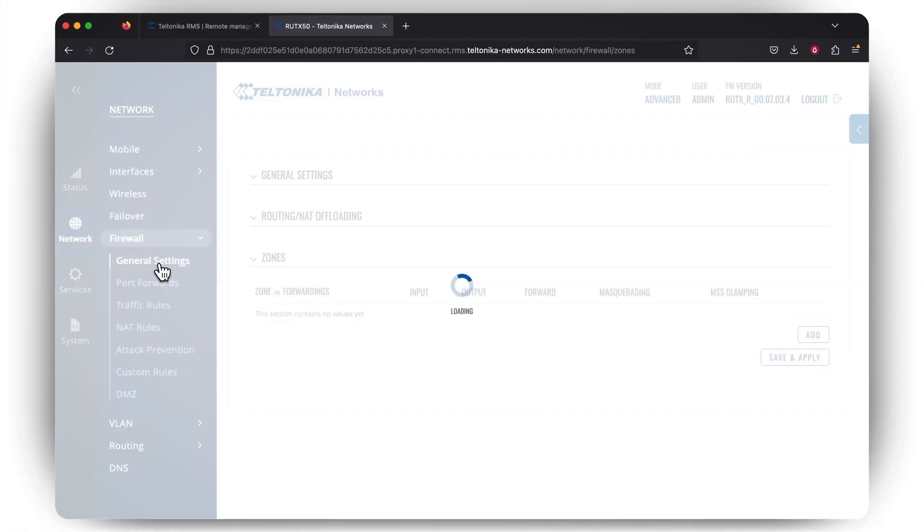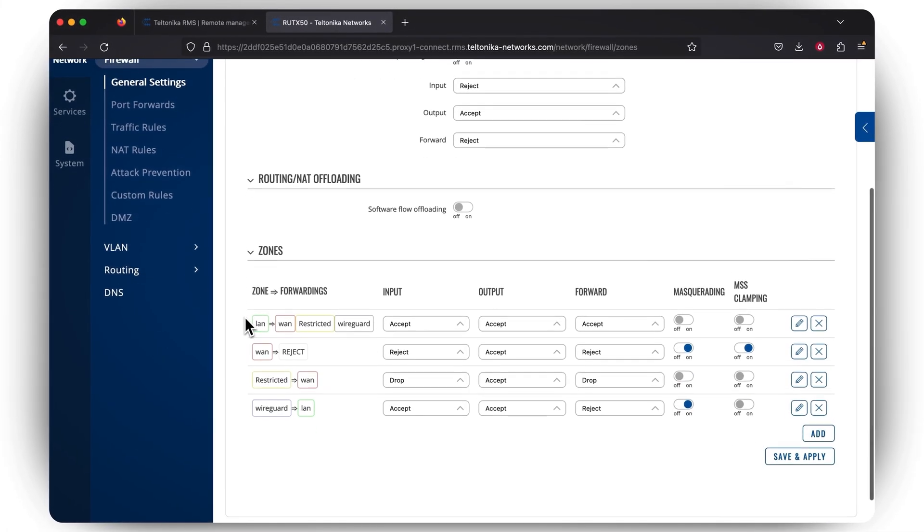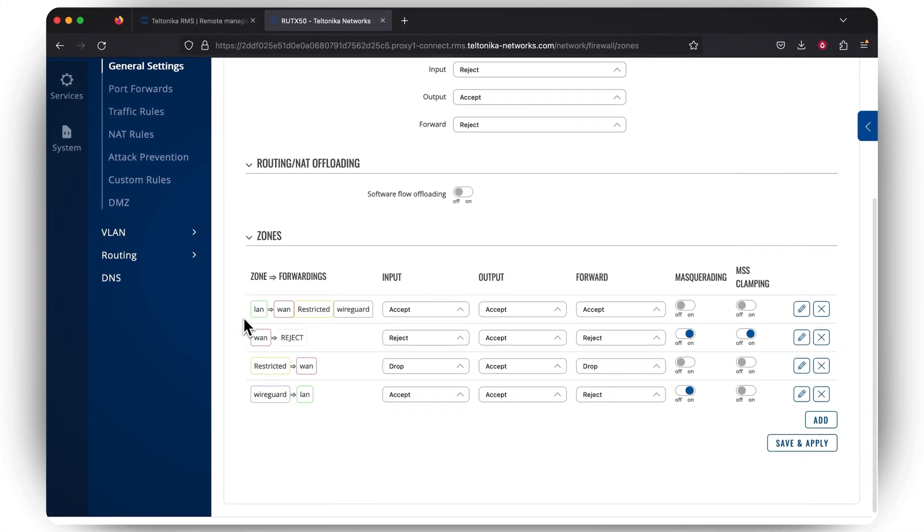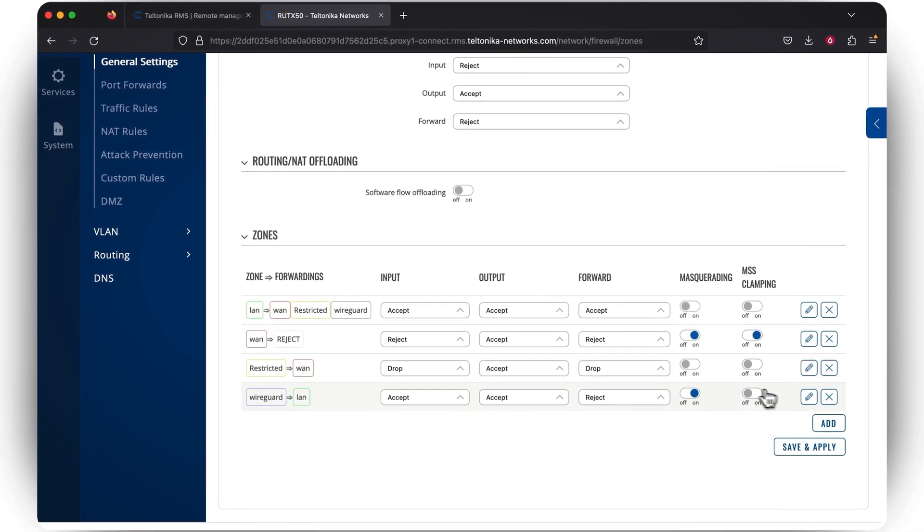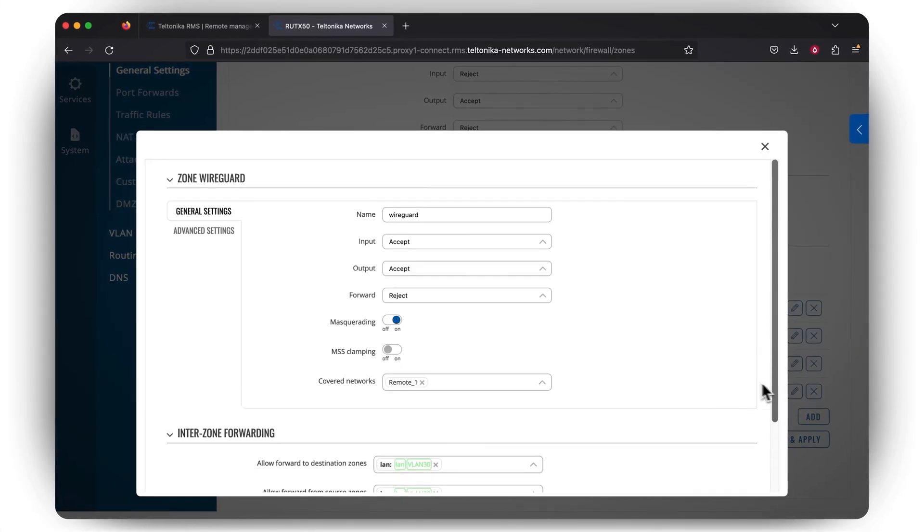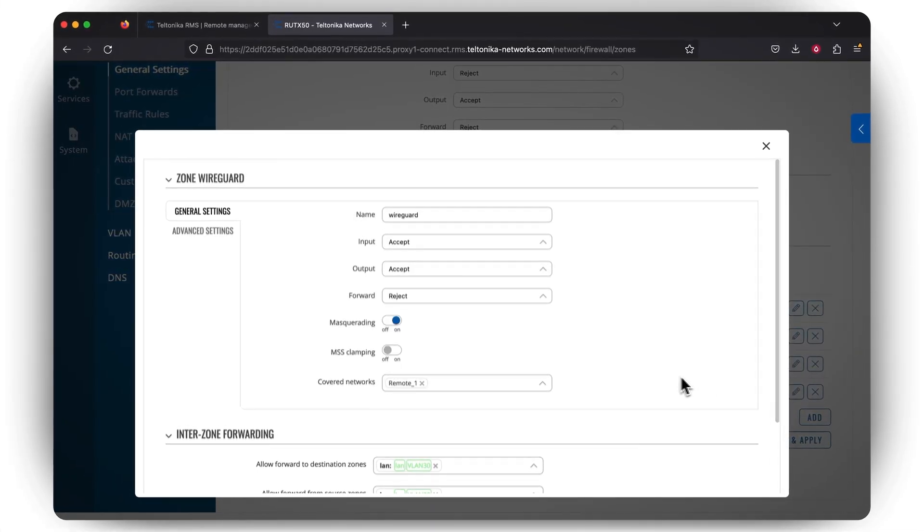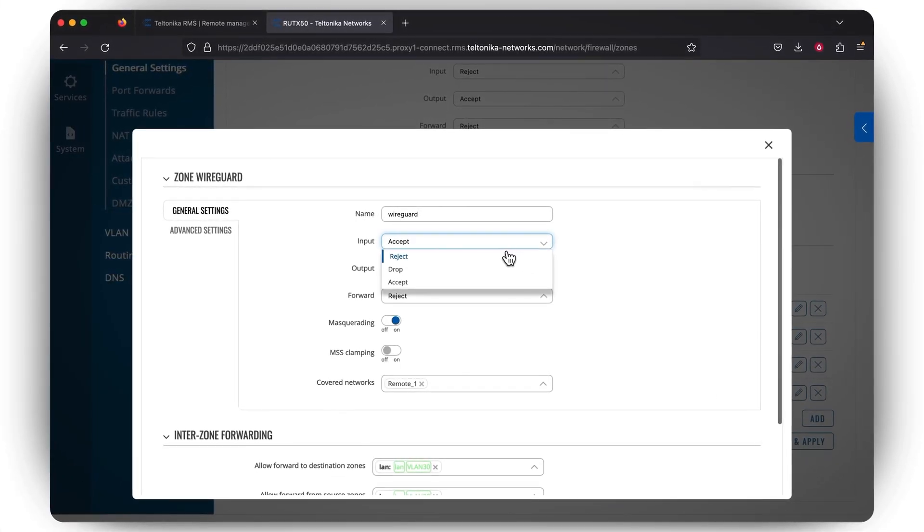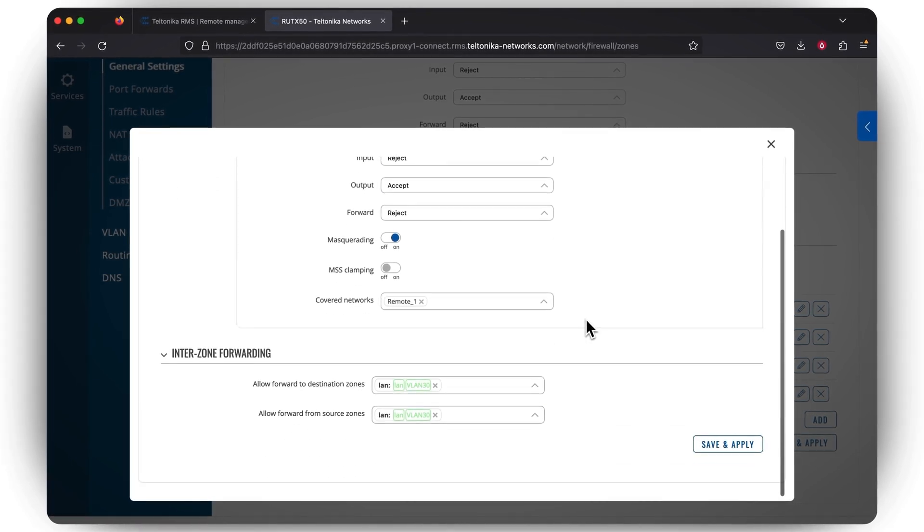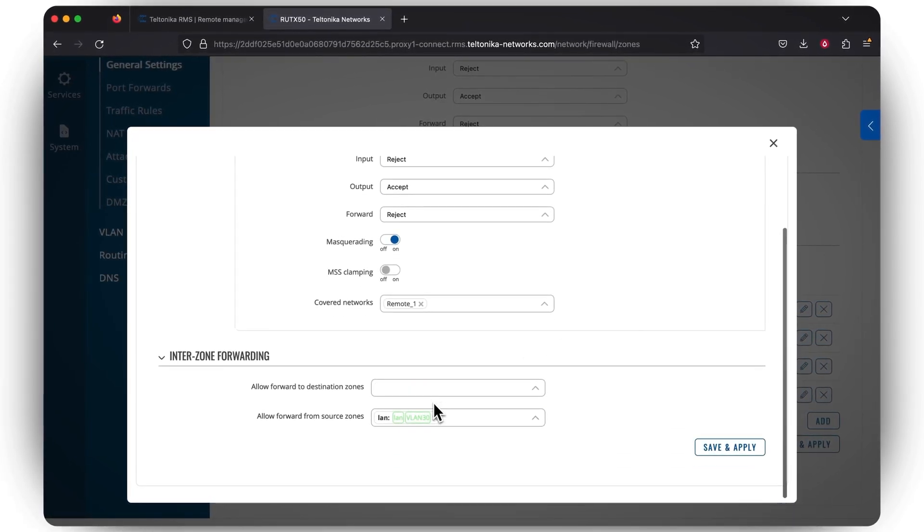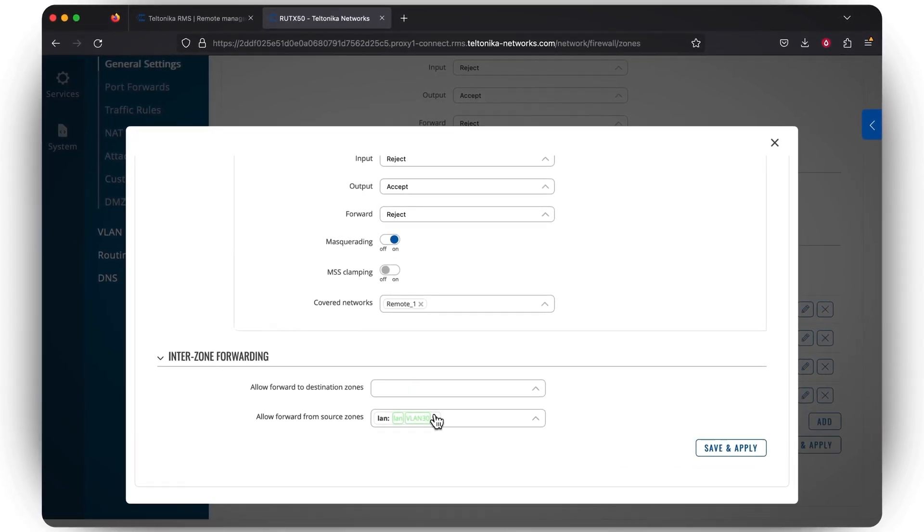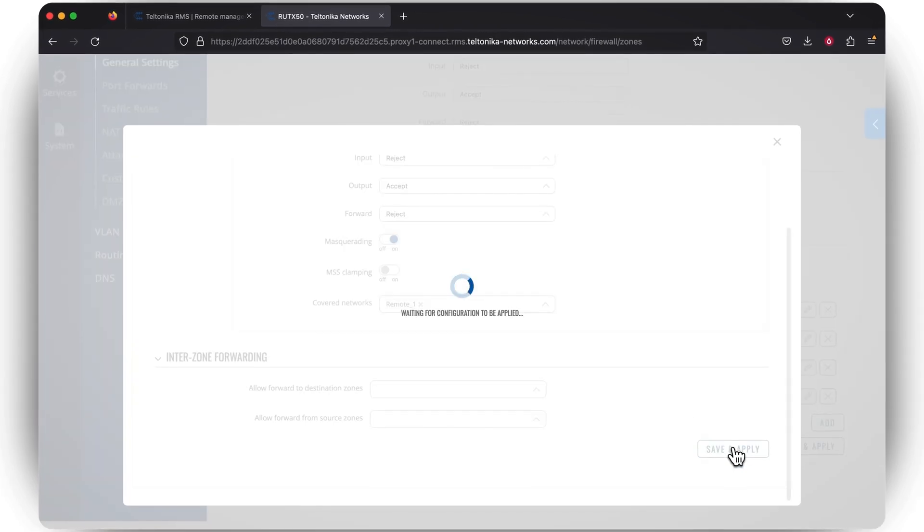When you go to General Firewall Settings, you'll find a new firewall zone created specifically for the WireGuard instance. Here, you need to make some changes to enhance the router's security. Edit the WireGuard zone and change the input from Accept to Reject. In the Inter-Zone Forwarding section, remove the LAN zone and leave the two windows empty. Press Save and Apply.